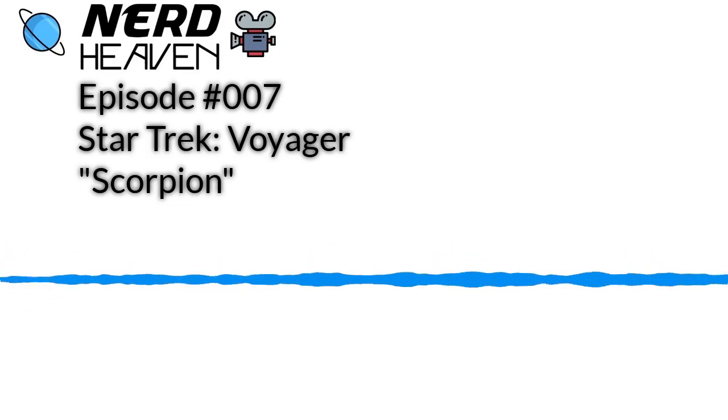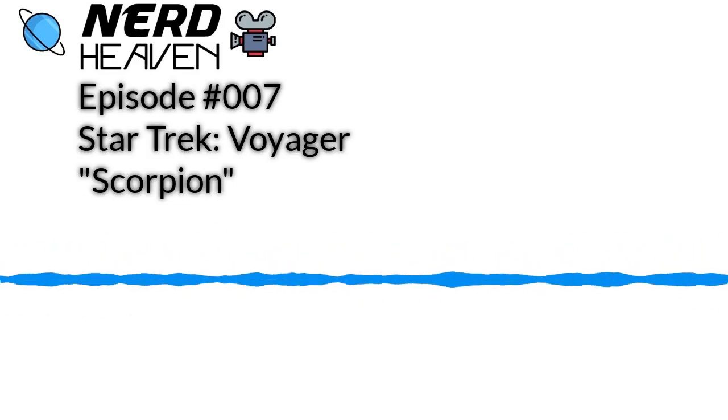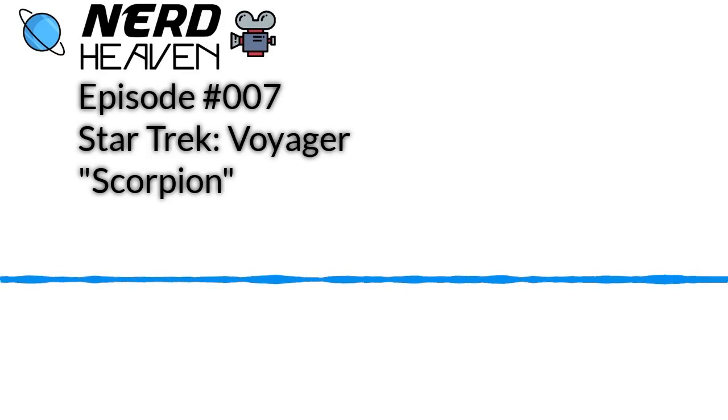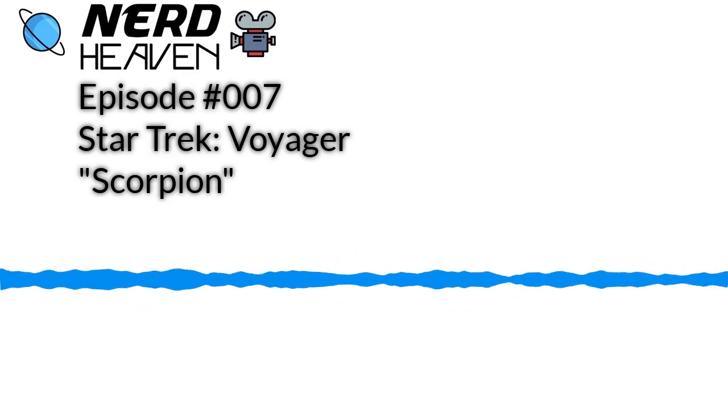Welcome to Nerd Heaven. I'm Adam David Collings, the author of Jewel of the Stars, and I am a nerd.